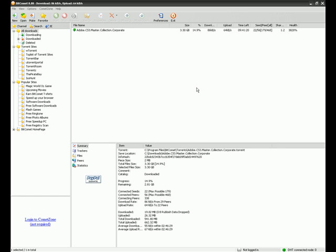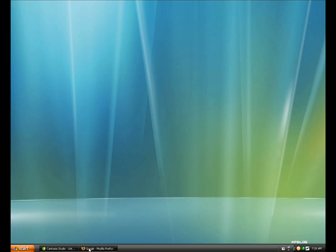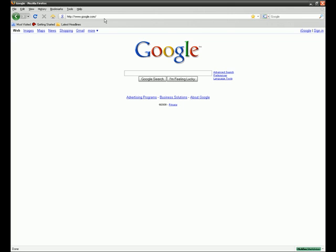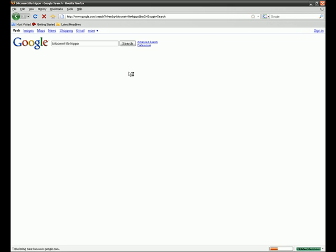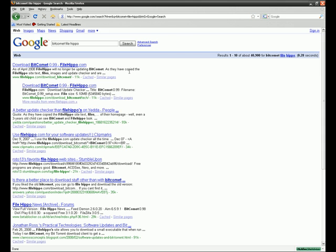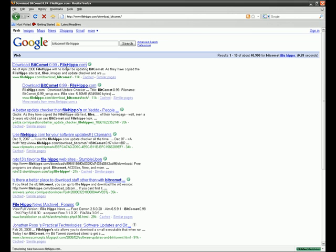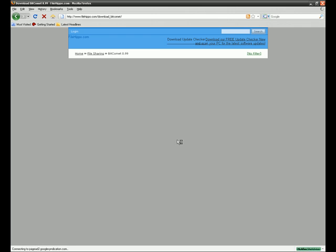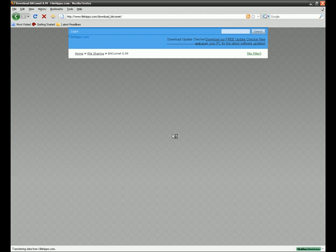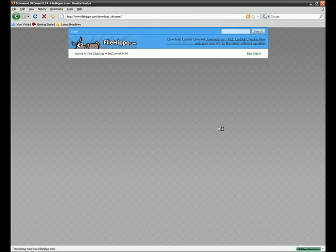So while that's raising, I'm going to go to BitComet FileHippo. You want to go to the first link and you're going to want to download version .80, because it's the only version that can work on this.